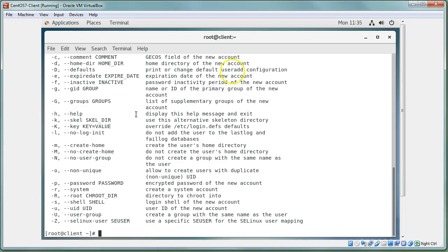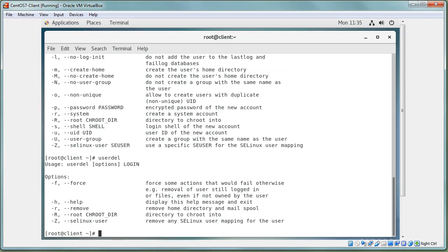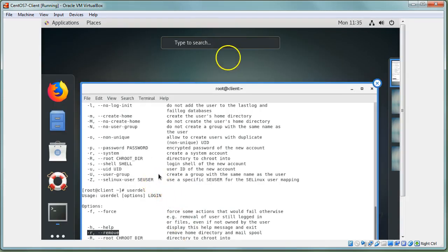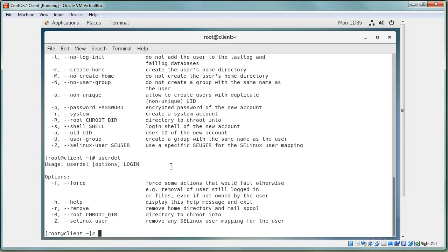`userdel` works similarly. The key option is `-r` to remove the home directory when deleting the user. If there are important files in that directory you don't want deleted, you can remove the user without `-r`, but remember the user's files are tied to the user ID. You'd have to change the ownership of those files so a new user created afterwards doesn't accidentally inherit them.